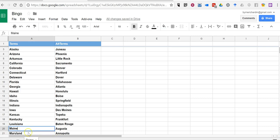And I'm going to use the state bird for Maine, which is a chickadee. I'm going to put a picture of a chickadee in as opposed to the word Maine.